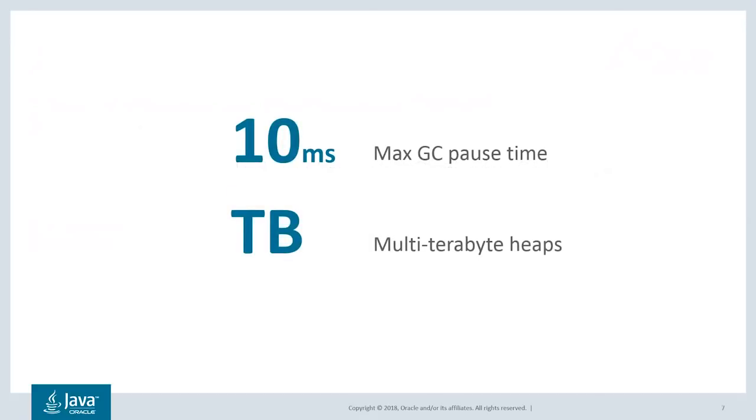When we say it's a low latency GC, we mean that GC pause times never exceed 10 milliseconds. And when we say it's scalable, we mean that this GC can handle heaps ranging from small to very large, where very large means multi-terabytes.